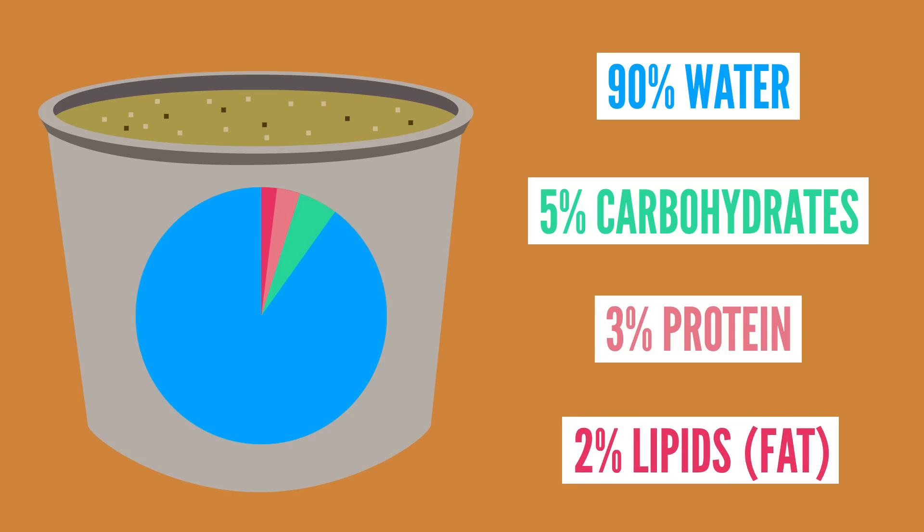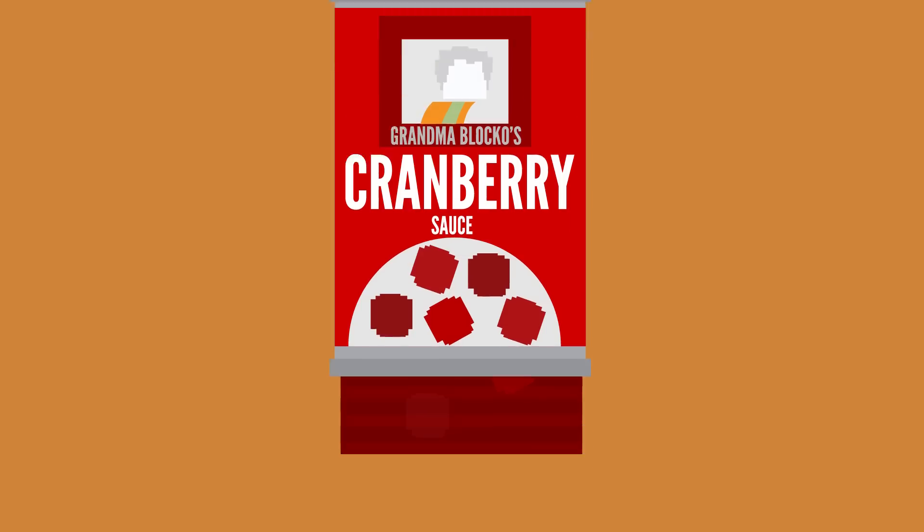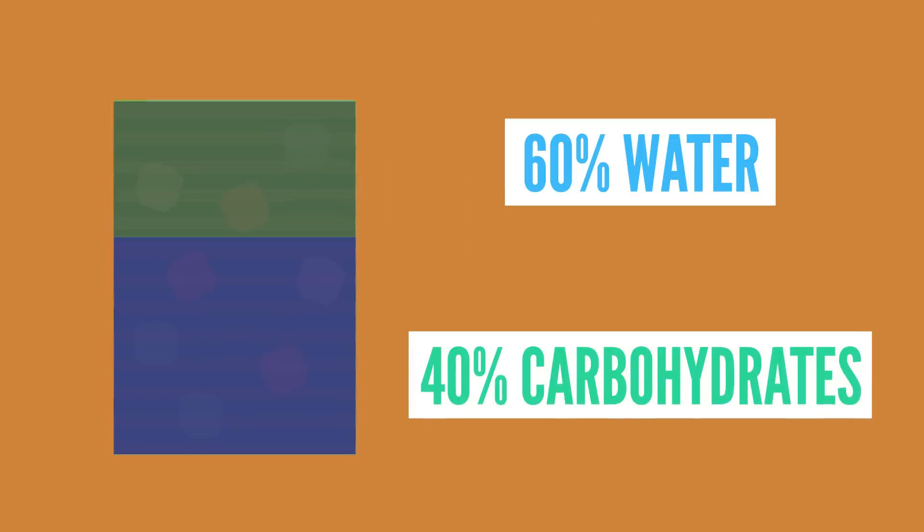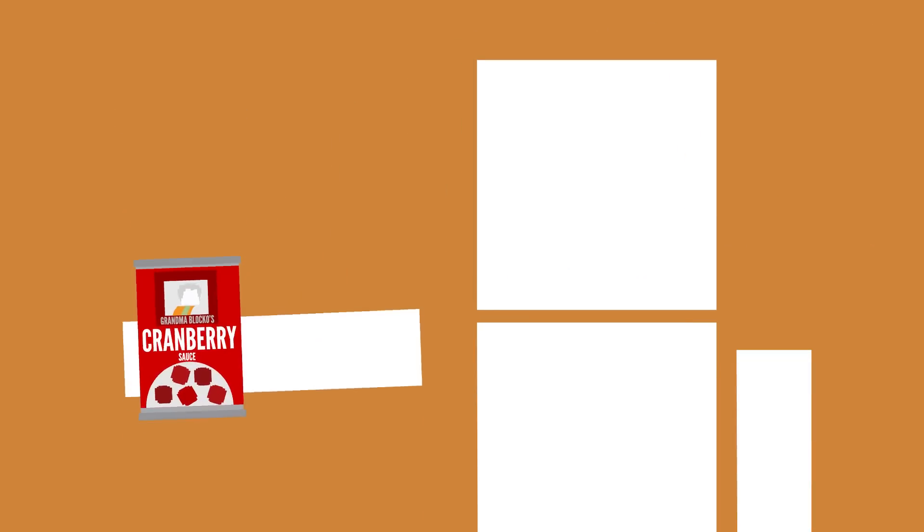On the other hand, cranberry sauce may be a less than ideal choice. That's because it's only around 60% water, with carbohydrates, primarily sugar, making up the remaining 40%, and these carbs can affect how the water behaves.